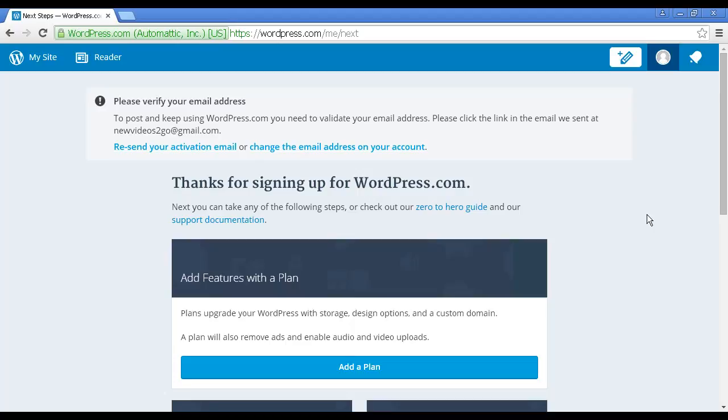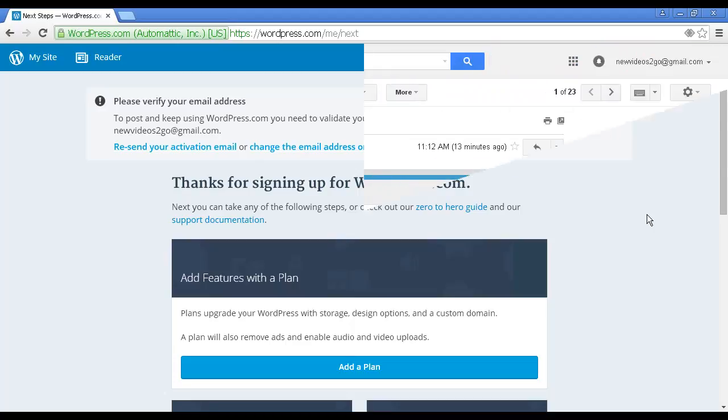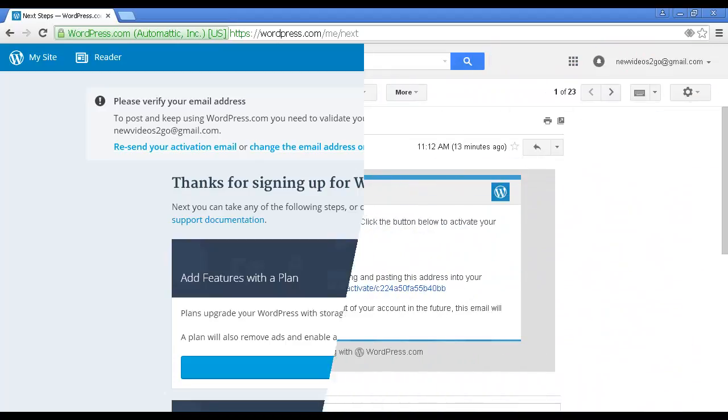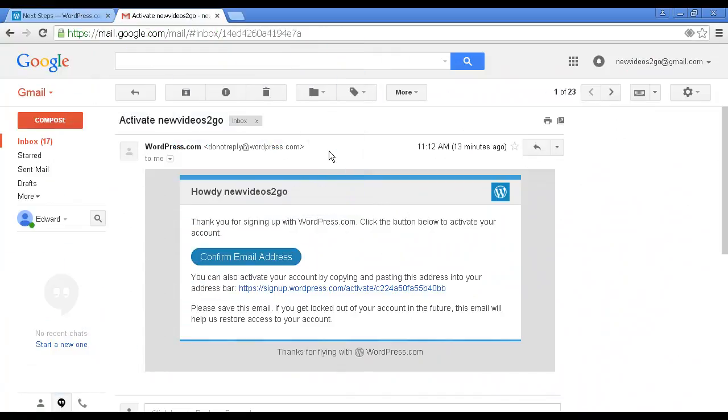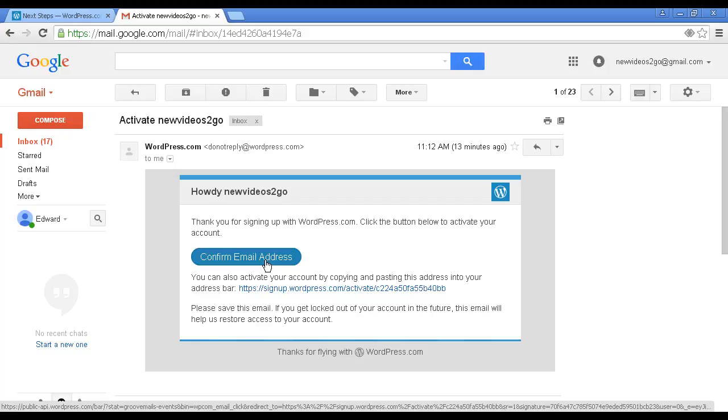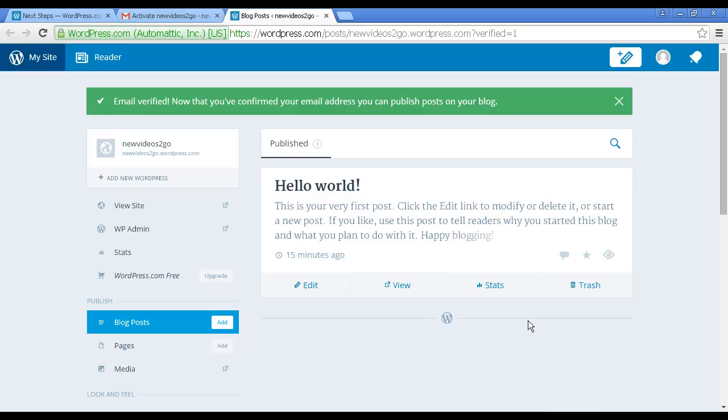Okay, I've logged into my Gmail account. You can see here it's saying Confirm Email Address, so I just click on the button and it opens up this new tab which says my email is now verified and I can start publishing posts on my blog. You get this one here, Hello World, which is the default first post.